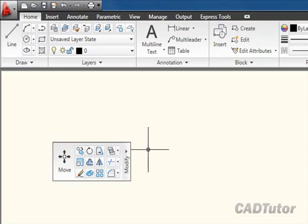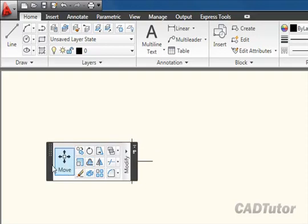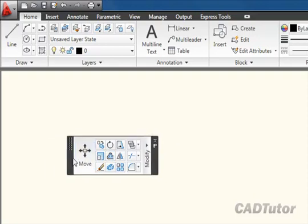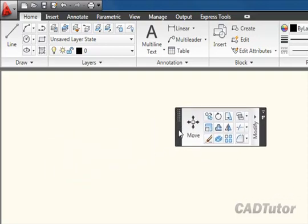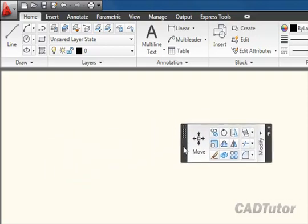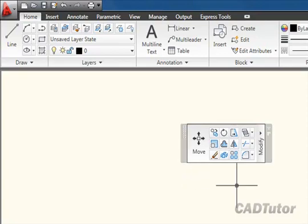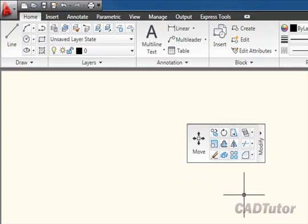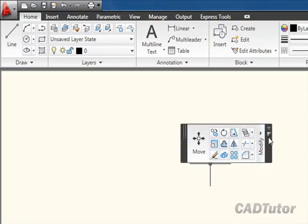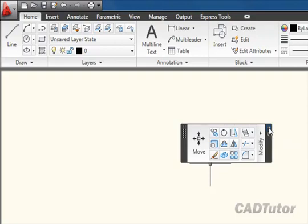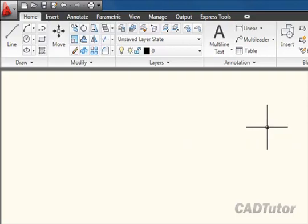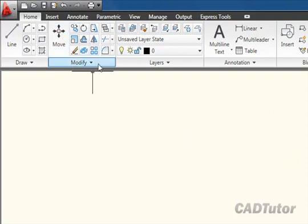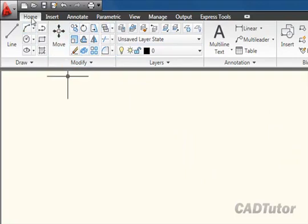Now the beauty of this system is that you can have the panel located anywhere you like within the drawing area, and that may be more convenient if you're working in a particular part of the drawing. You can send the panel back home anytime you like to the tab just by clicking the return panels to ribbon button like that, and you'll see the modify panel now is sent back to the home tab on the ribbon.